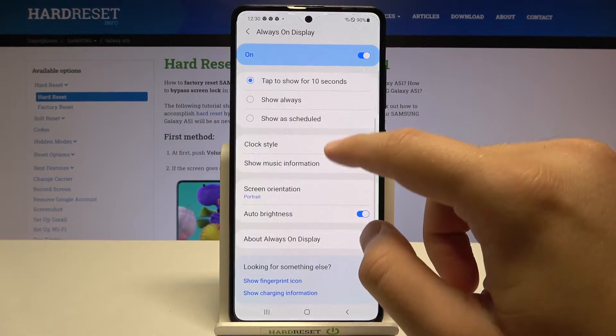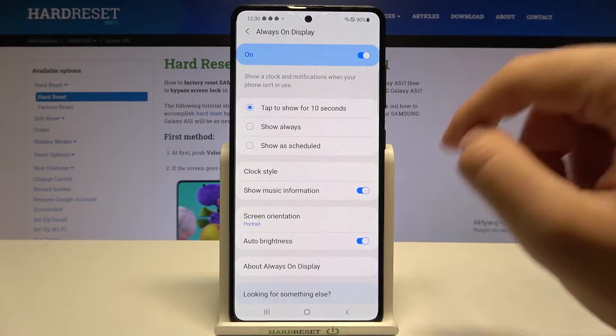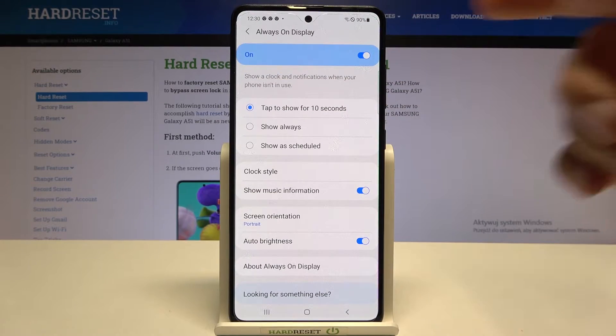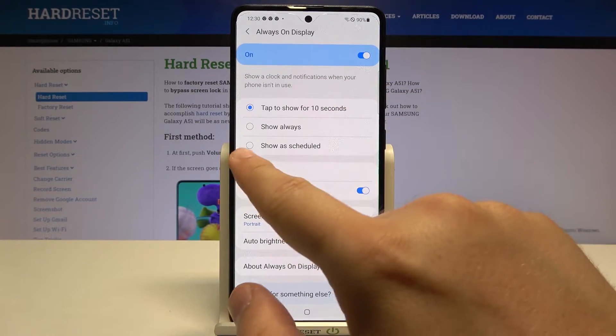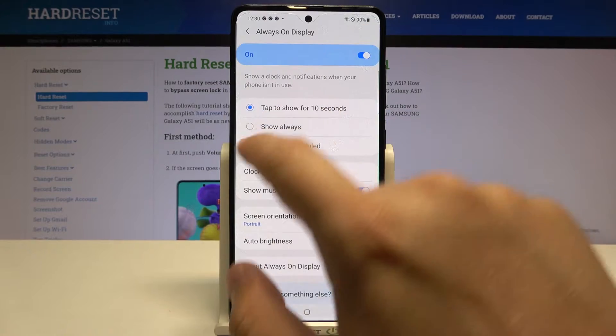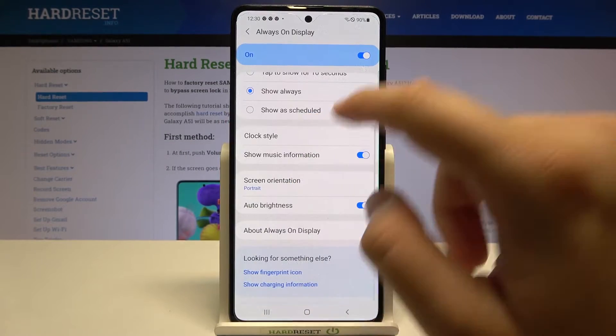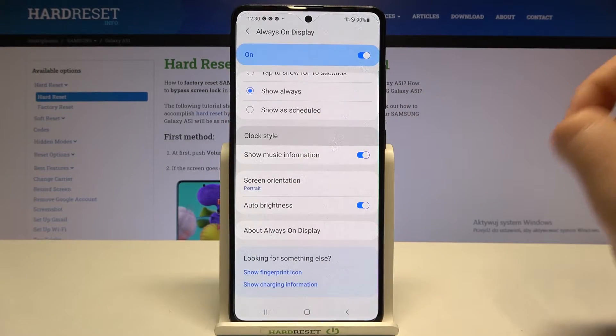First, we can change the display time: 10 seconds after tap, show always, or show as schedule. I'm going to show it always. Here we can also change the clock style.